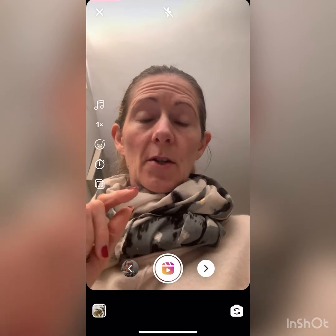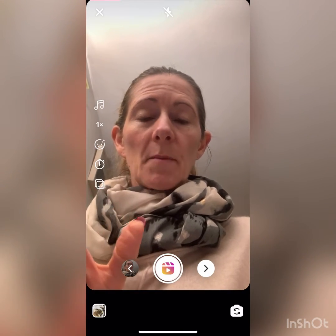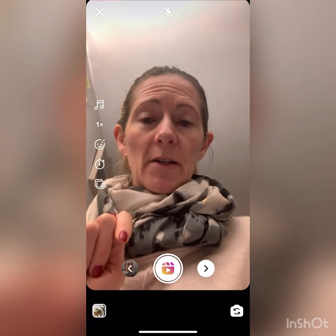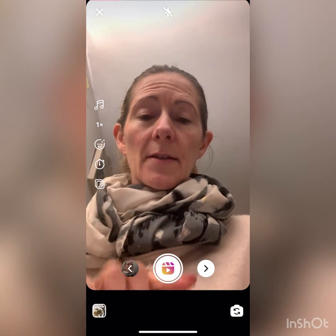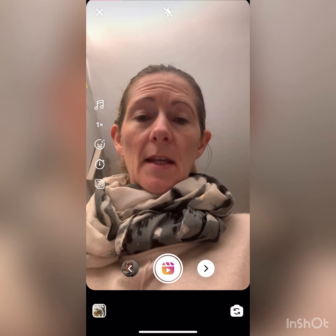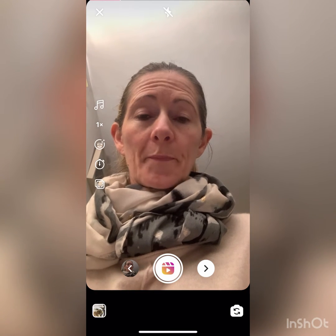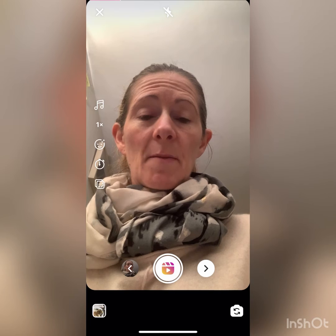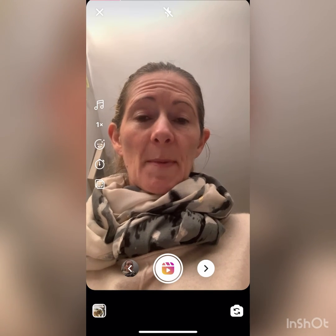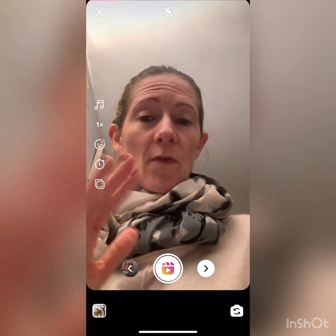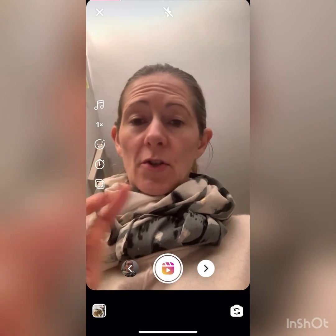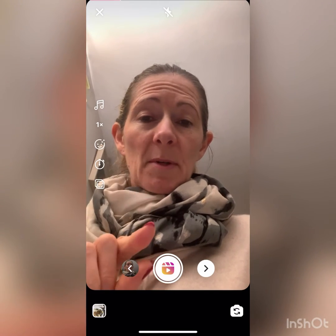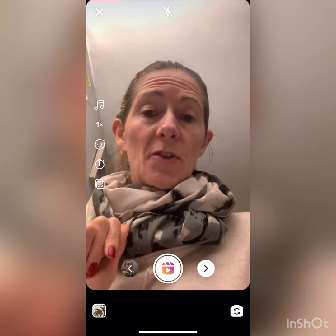The options available are: you can trim the length of your scene — a scissors icon will appear. When you click on that, a slider bar appears at the bottom so you can adjust the length until you're happy. This is useful if you were still setting yourself up at the start and need to crop that out. If you decide you don't like the scene at all, a dustbin icon appears and you can just click on that to delete it.